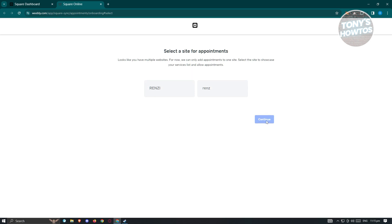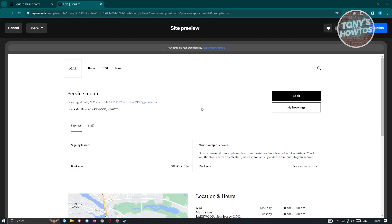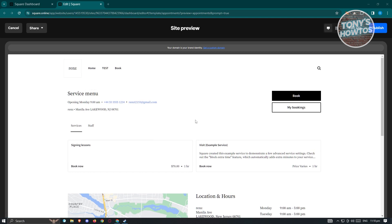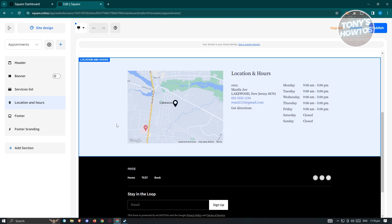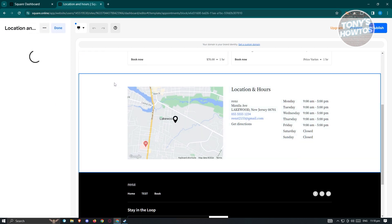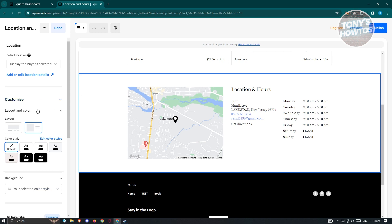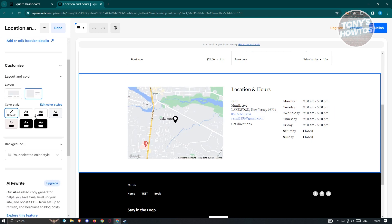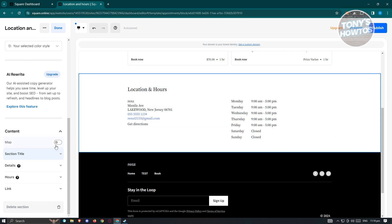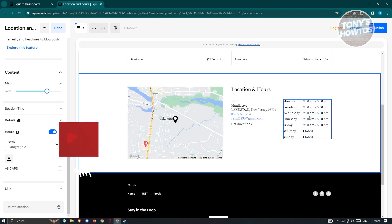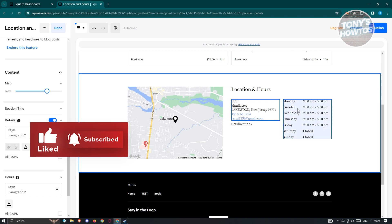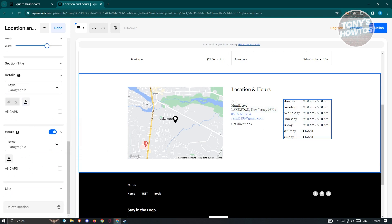This will start the process of editing your website. You should be able to see a preview of your current site, including the service menu and the information we added. If you want to edit things, click on "Edit Site." From here, you can change the location and hours, change colors, and customize what the site looks like — for example, you can disable or enable the map, or enable a section title. Whenever you click something, it redirects you to that specific section so you can easily edit it. You also have the service list — clicking it lets you edit your serviceable items and choose a custom selection or showcase all bookable services.